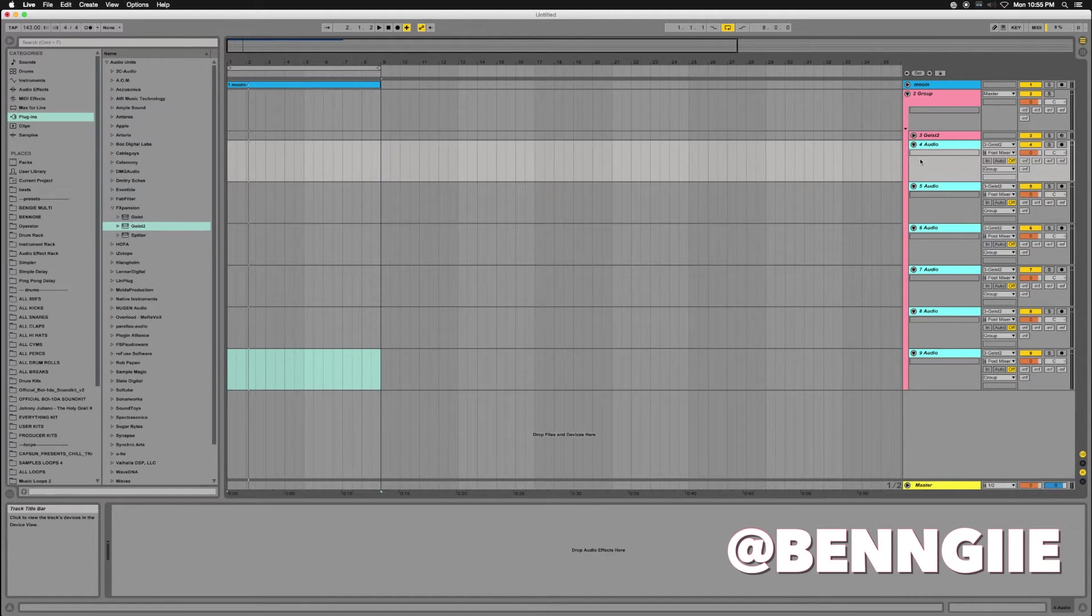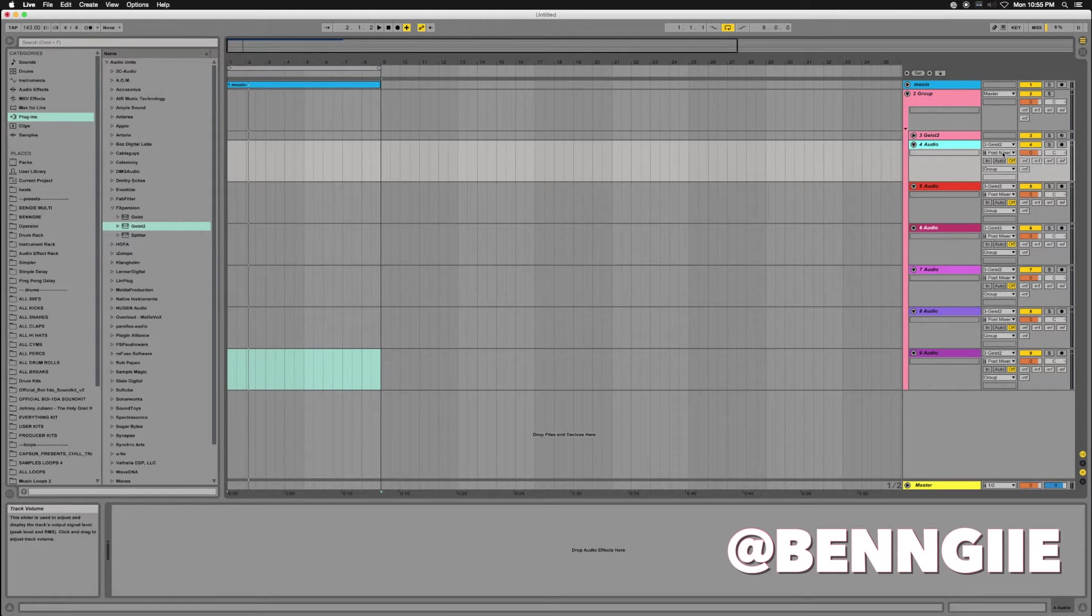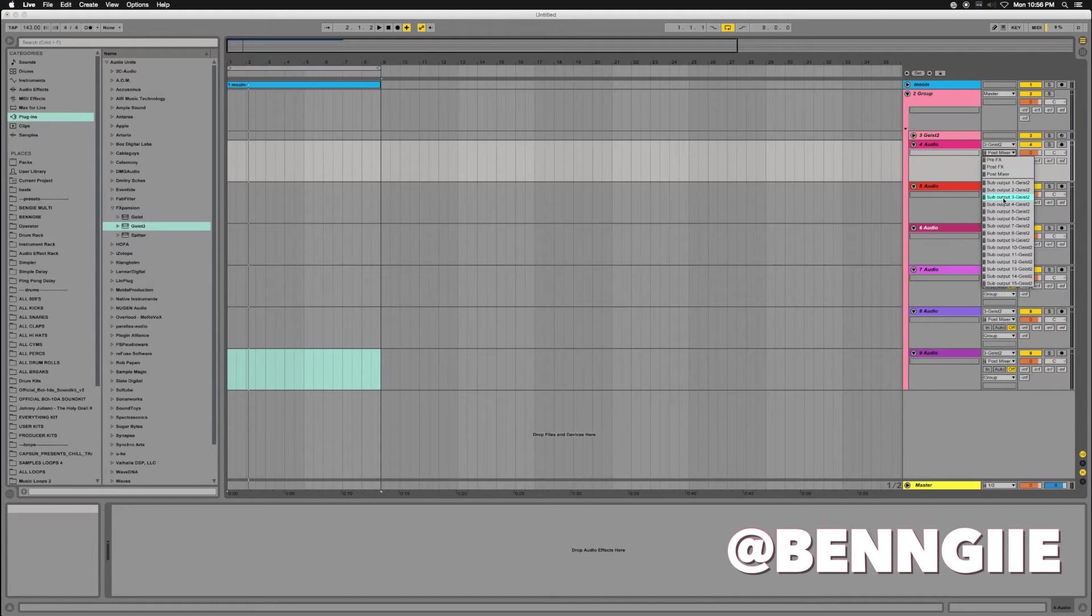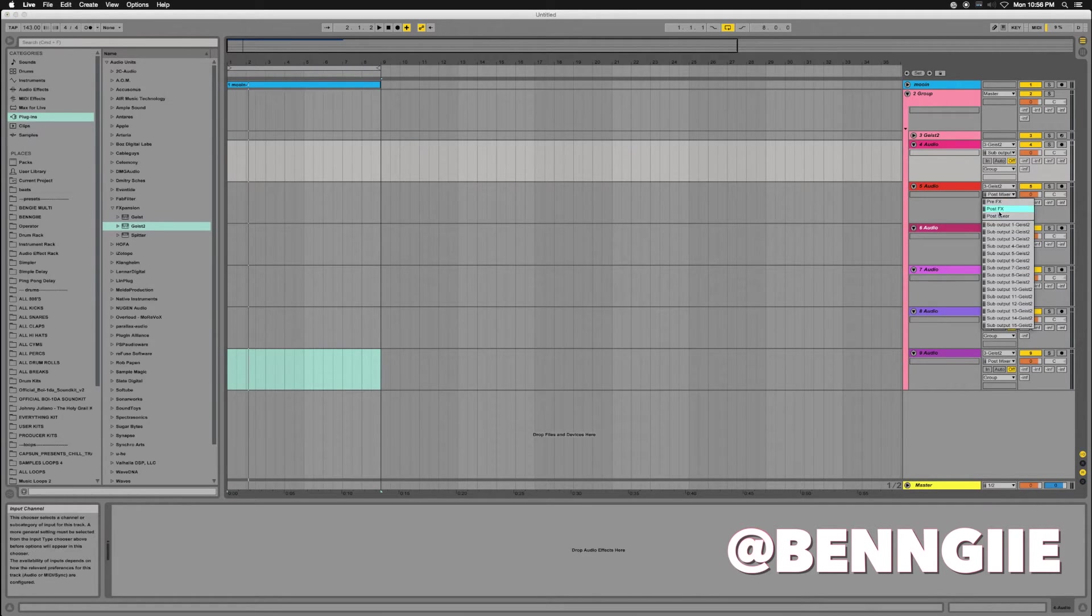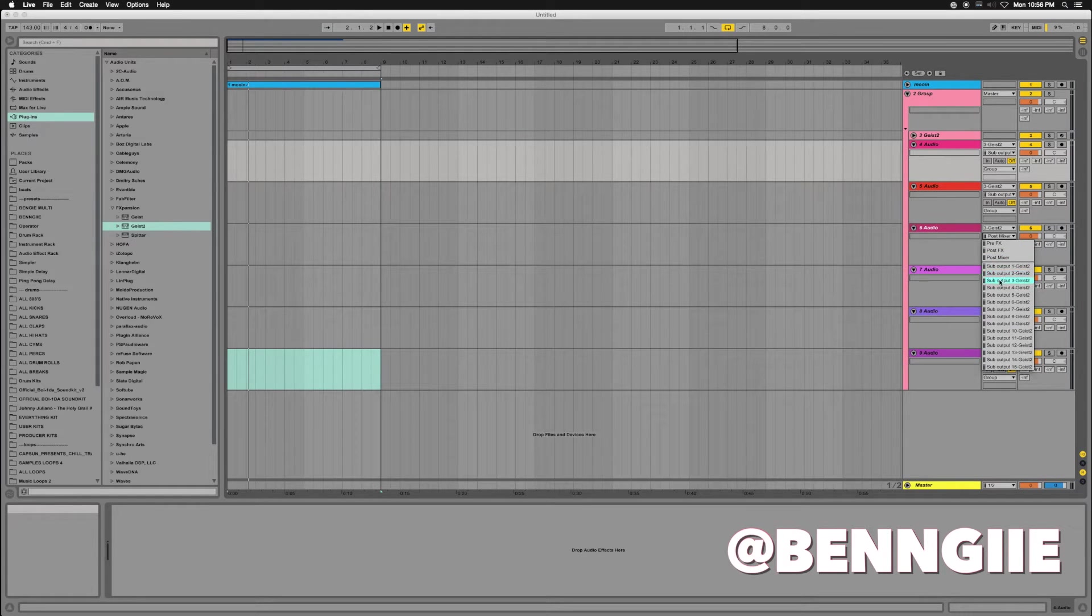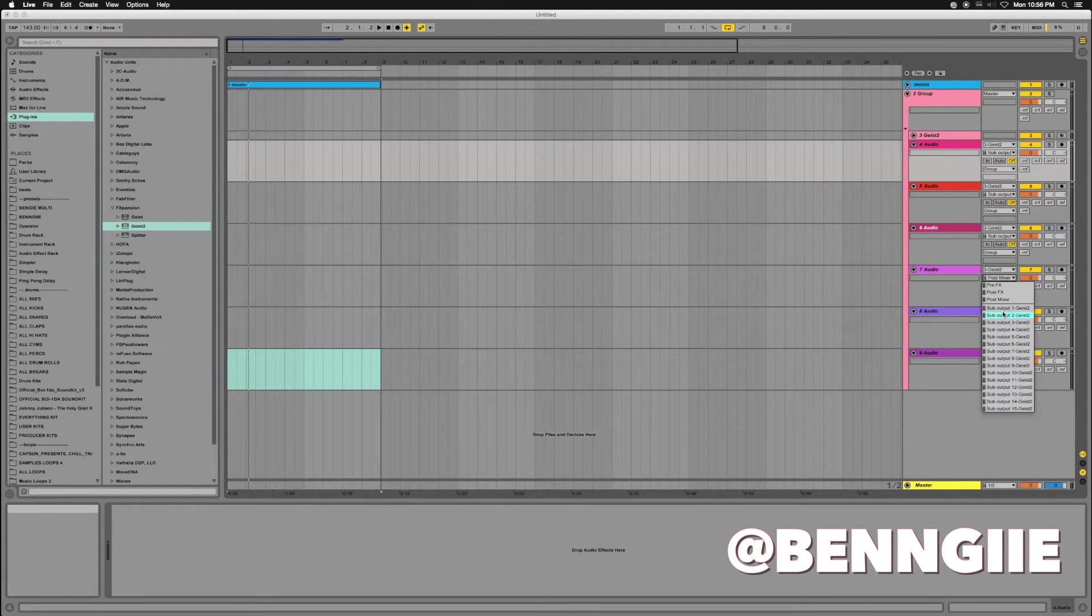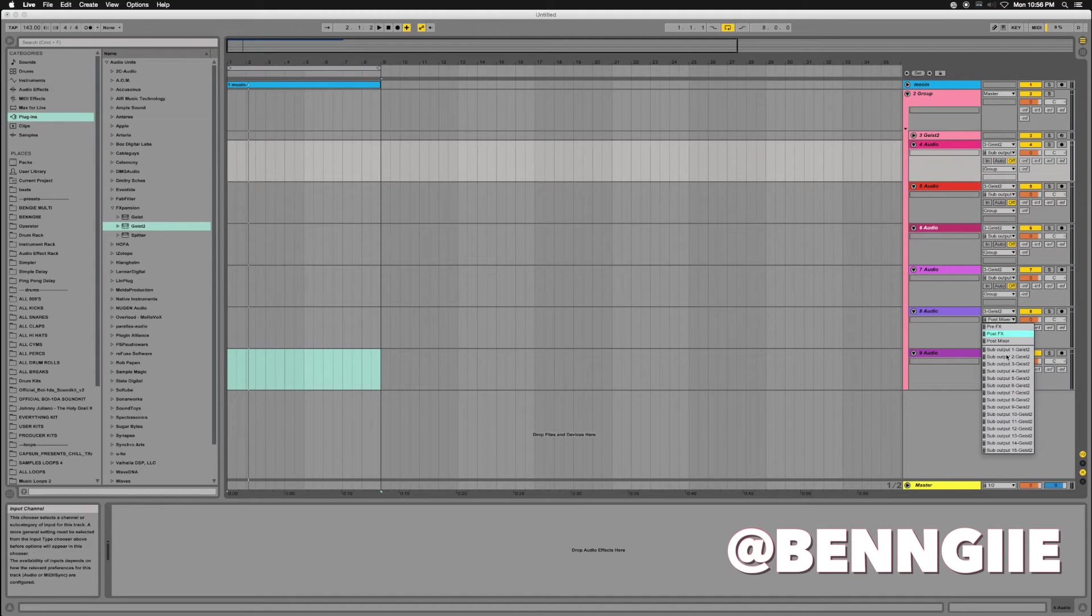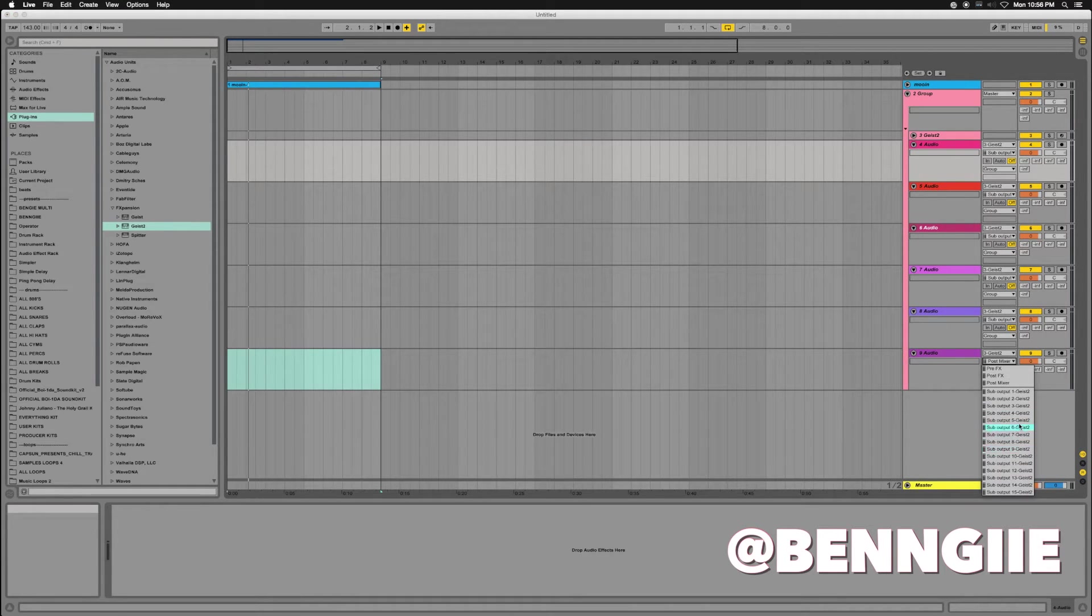Next thing I'm going to do is set my outputs on the actual tracks themselves. I'm going to go here: one sub, one sub two, sub three, sub four, sub five, and sub six.